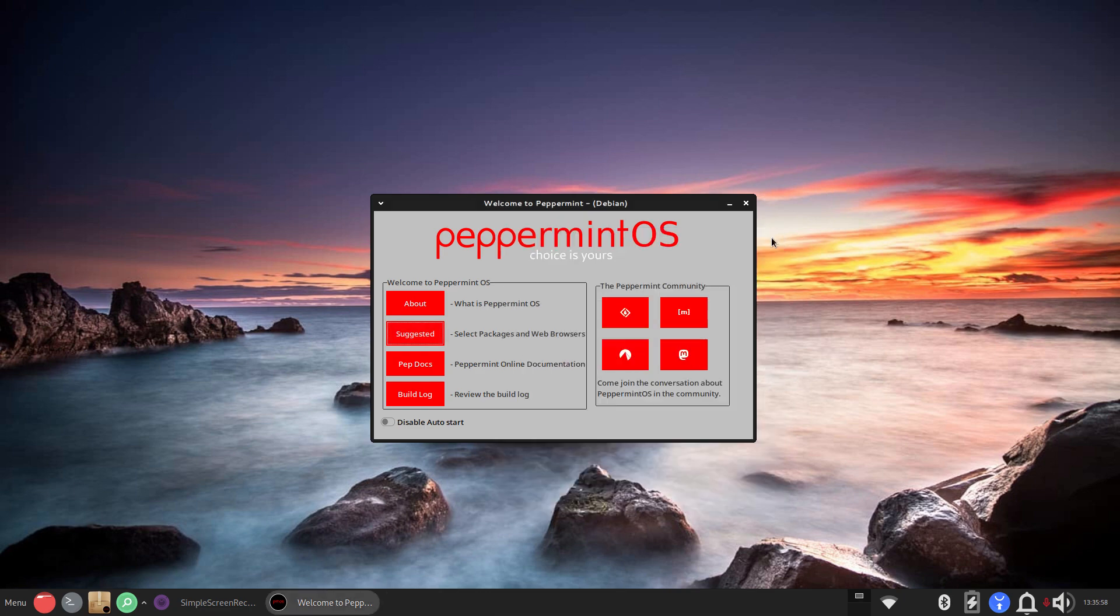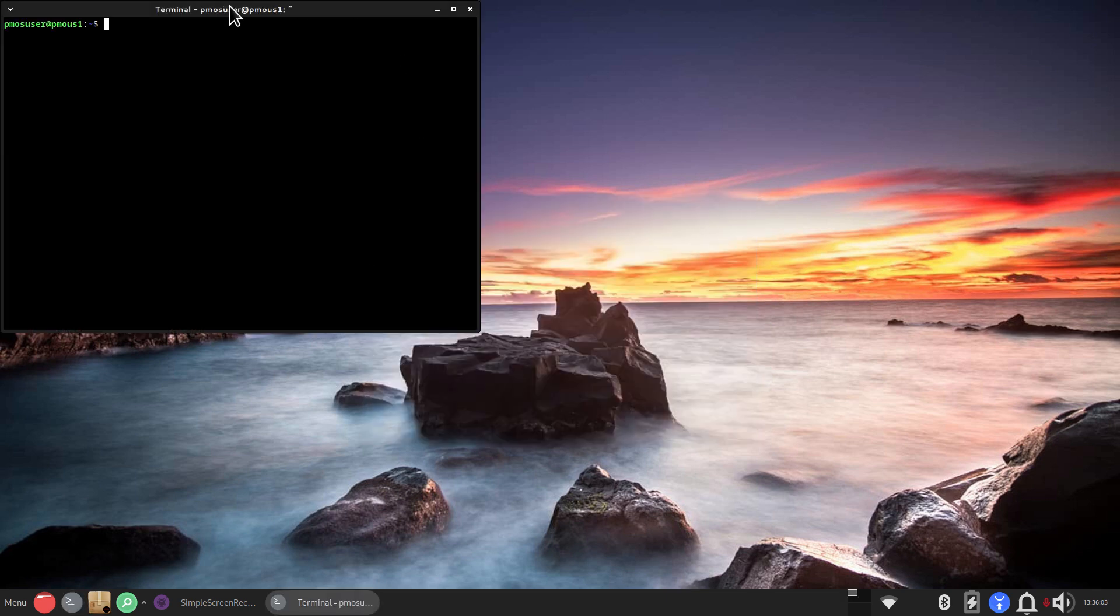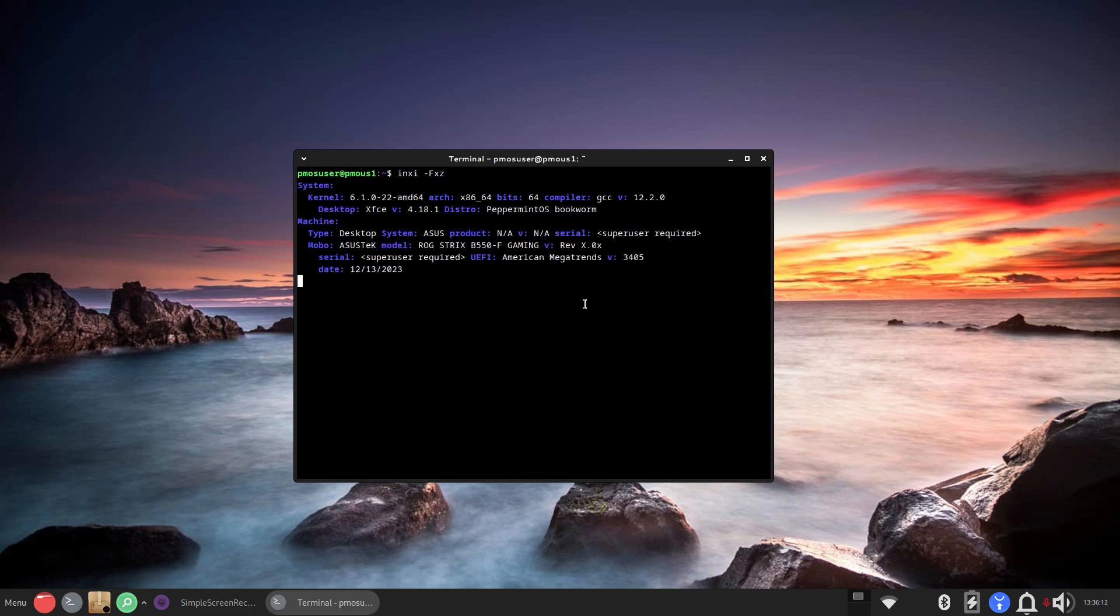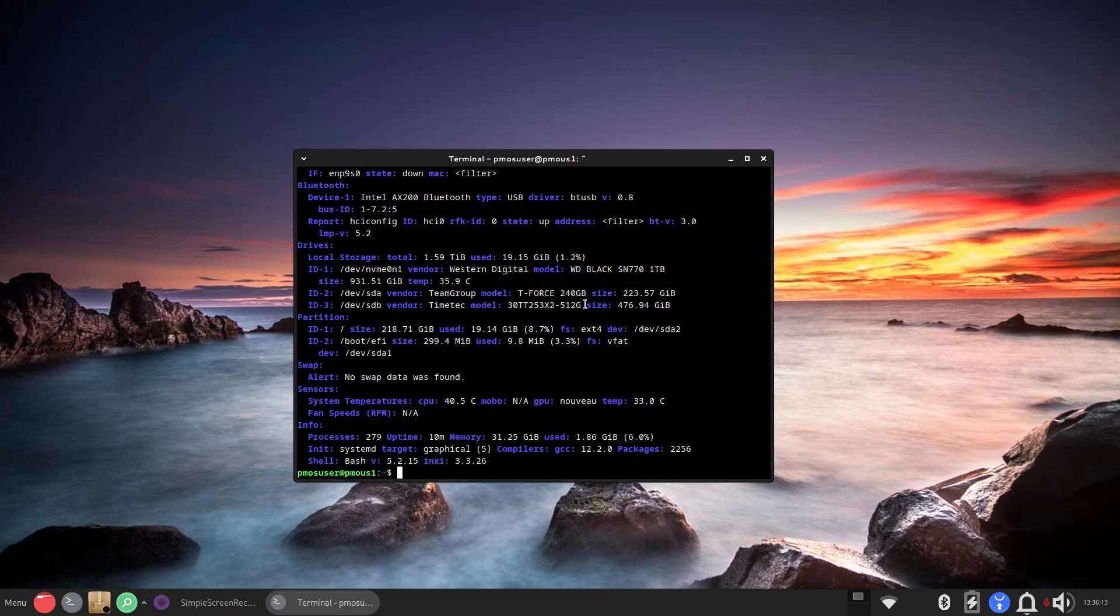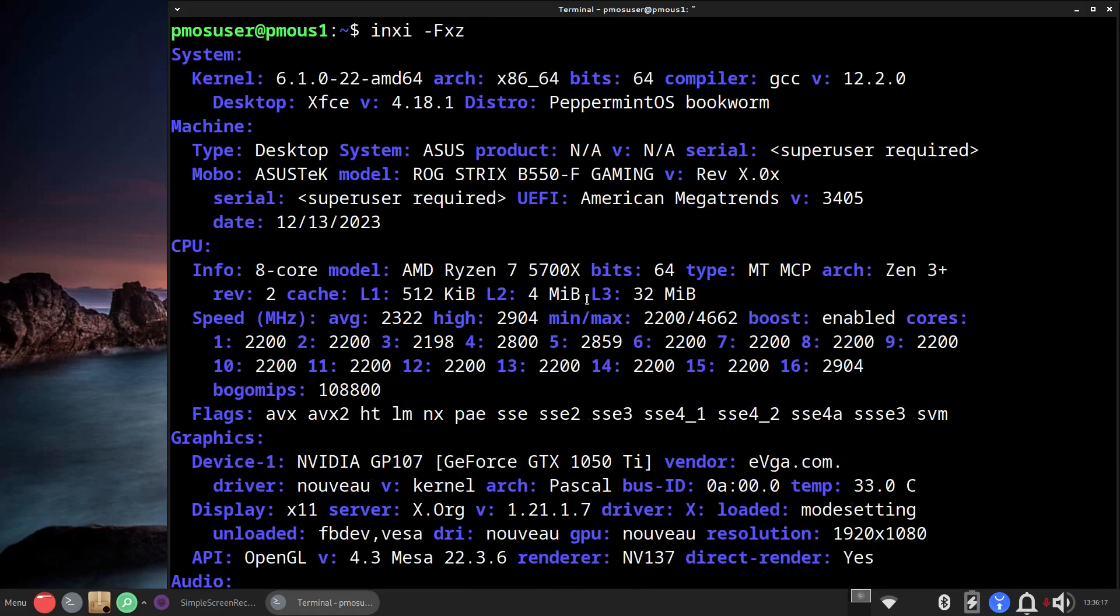Let me probably do one better. Let me give you system information first and then we'll move on to a website that'll give you full details on Peppermint. I'm going to use INXI and I'll make this larger for you and scroll to the top.